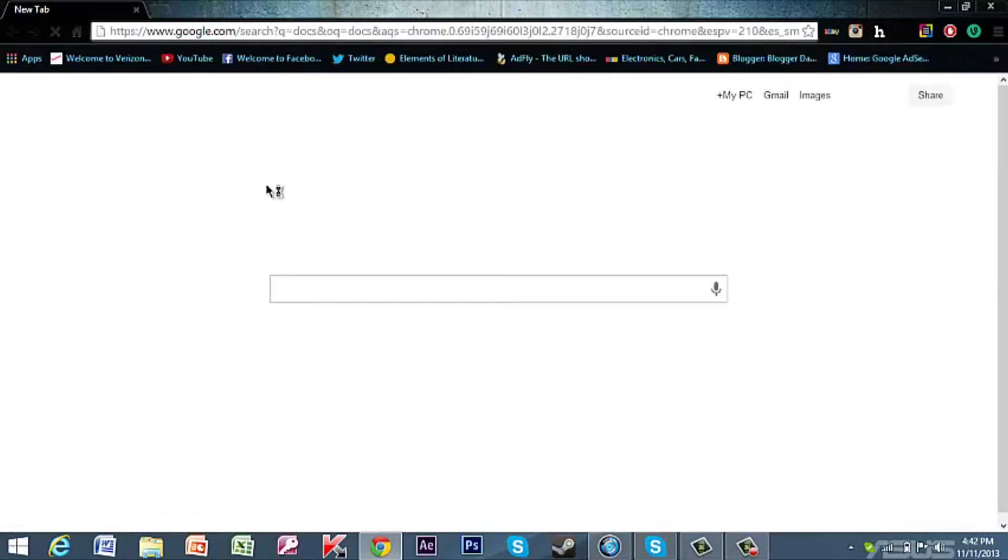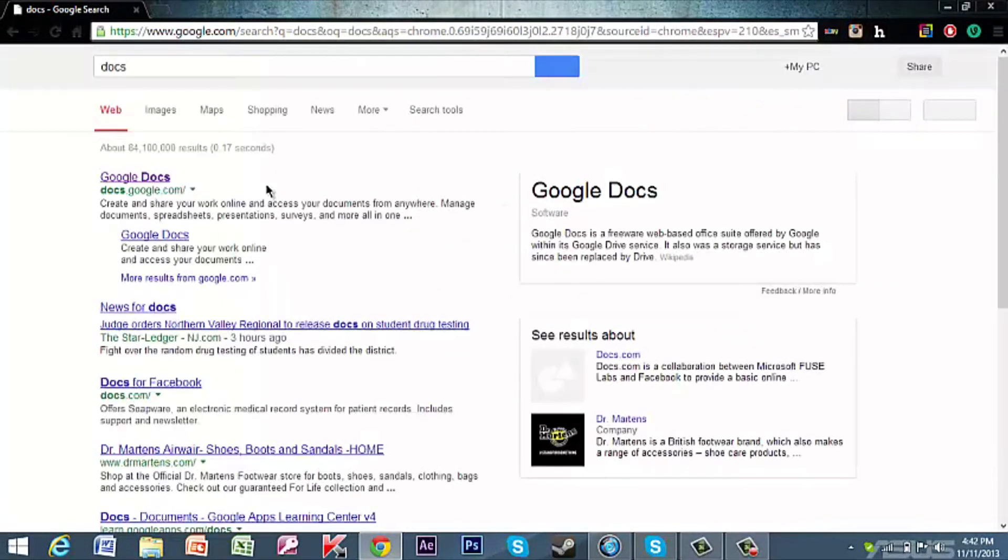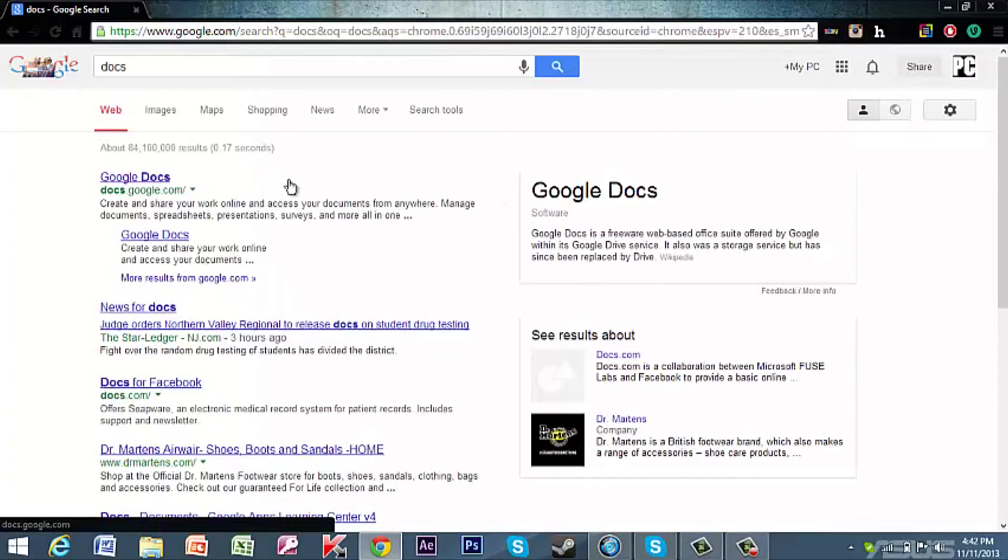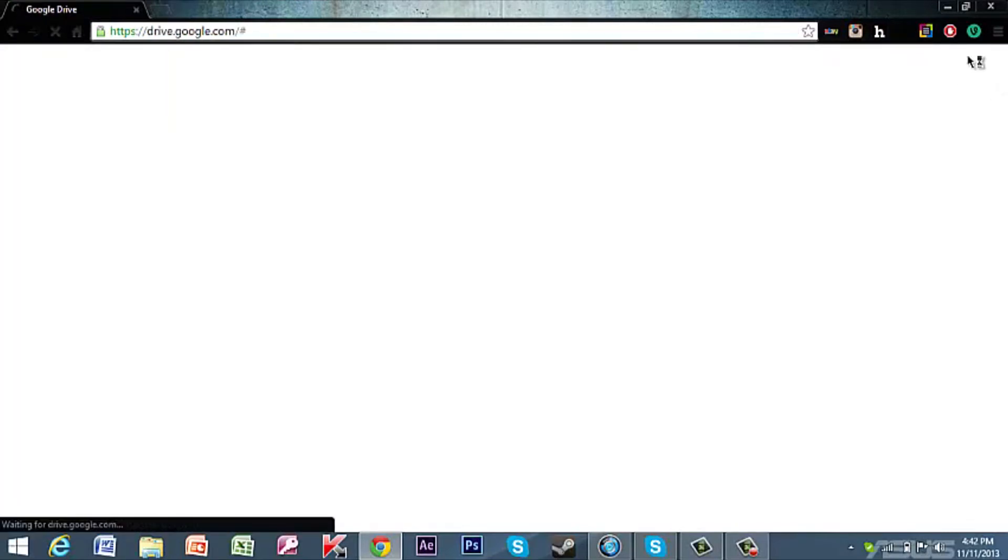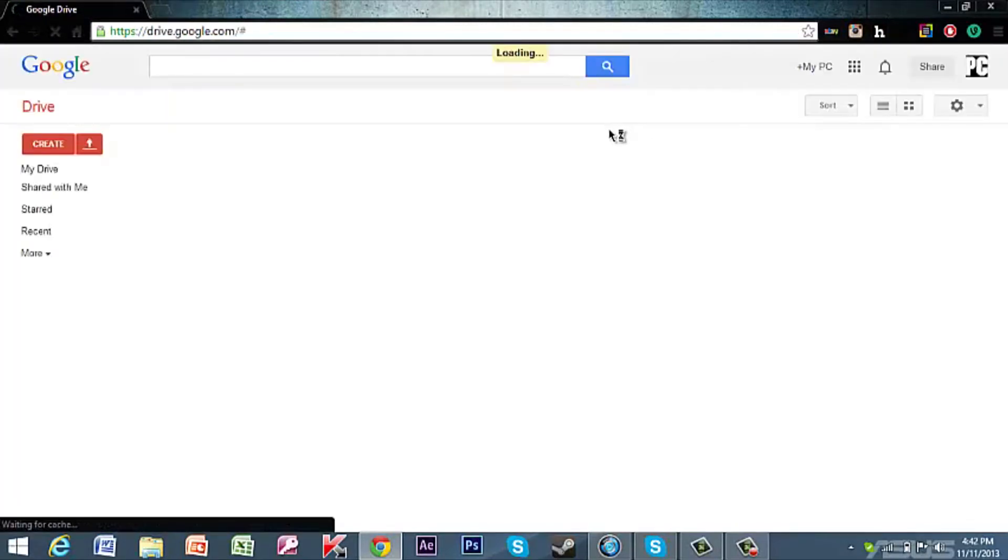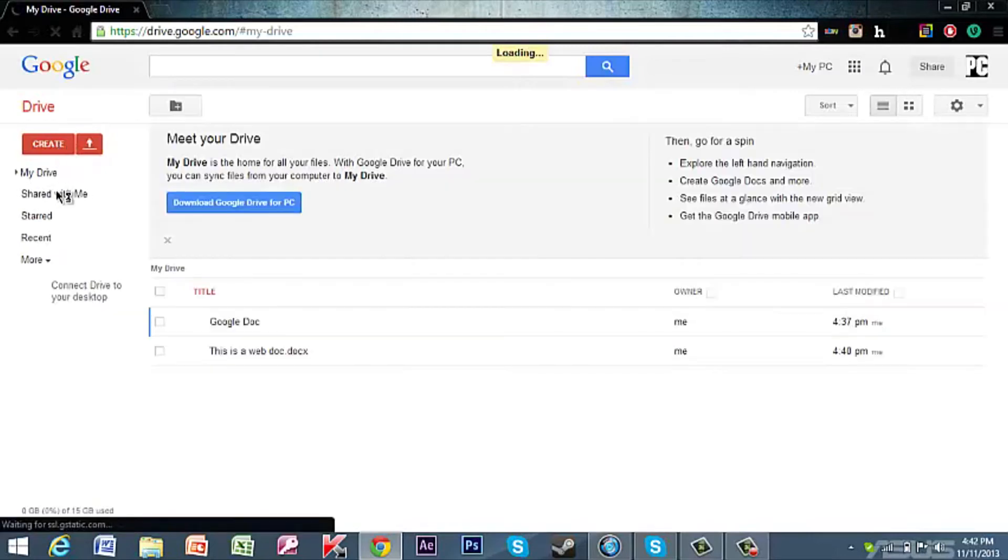You can easily do it by just typing in docs. Once you're on it, you just click Google Docs. If you need to, sign into a Google account, and then I'll just load one I already have.